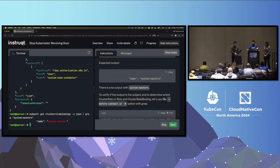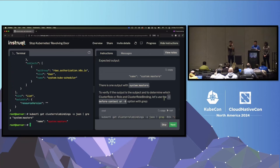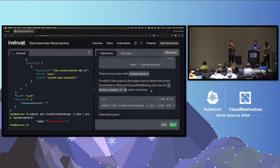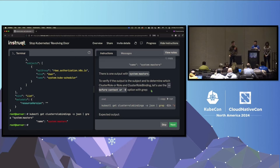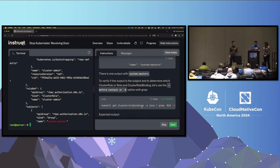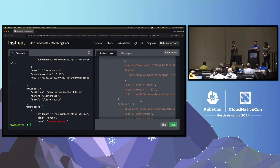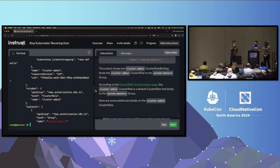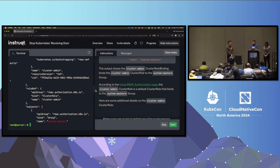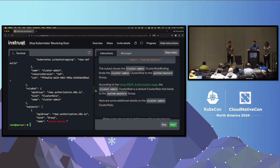Let's get all cluster role bindings in JSON. We're going to use grep for system:masters to see if it's actually being used — and we see it is. We'll take a look using the before-context option with grep, getting some nice JSON output. We can see that the cluster-admin cluster role binding binds the cluster-admin cluster role to the system:masters group. The cluster-admin is one of the default cluster roles and it is supposed to use the system:masters group — it's typically used during the bootstrapping process.